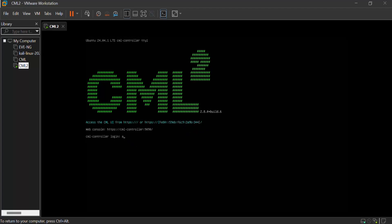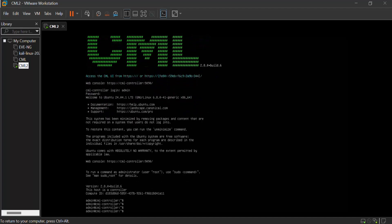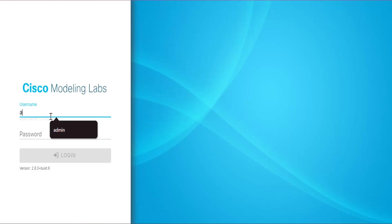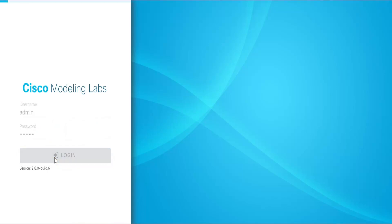Here I am writing: CML controller login — username: admin, password: admin admin. Cisco CML has started. You just need to put this IPv6 address with HTTPS into your browser. Here is our Cisco Modeling Labs — enter username: admin, password: admin admin, and then hit Login.